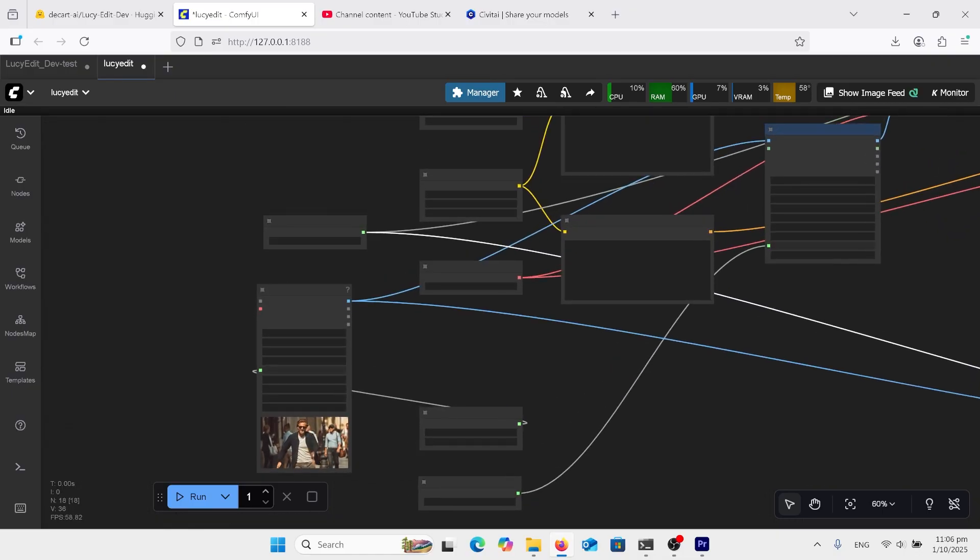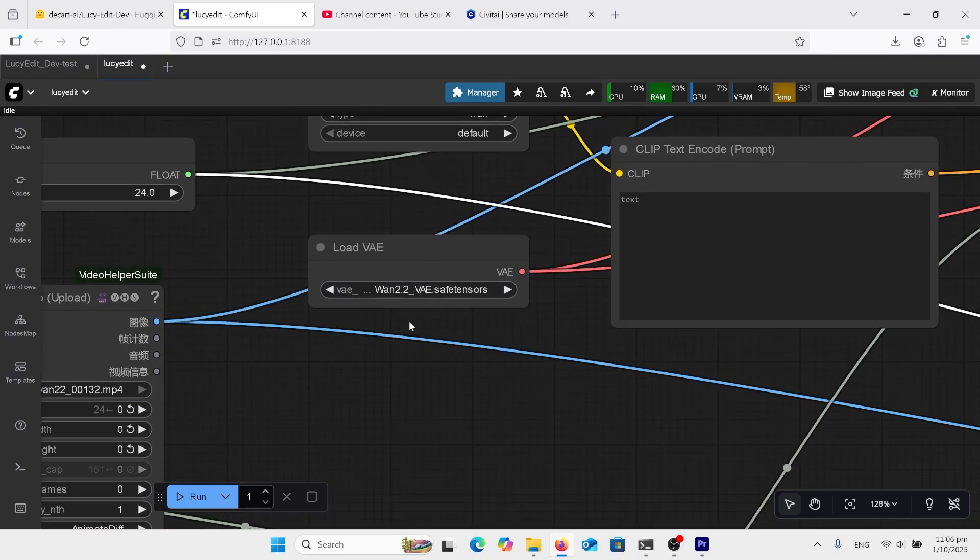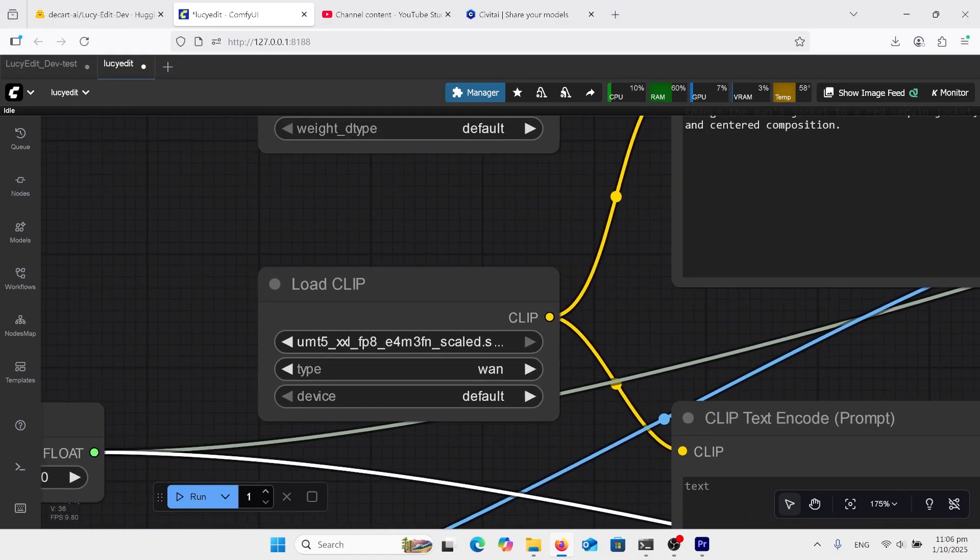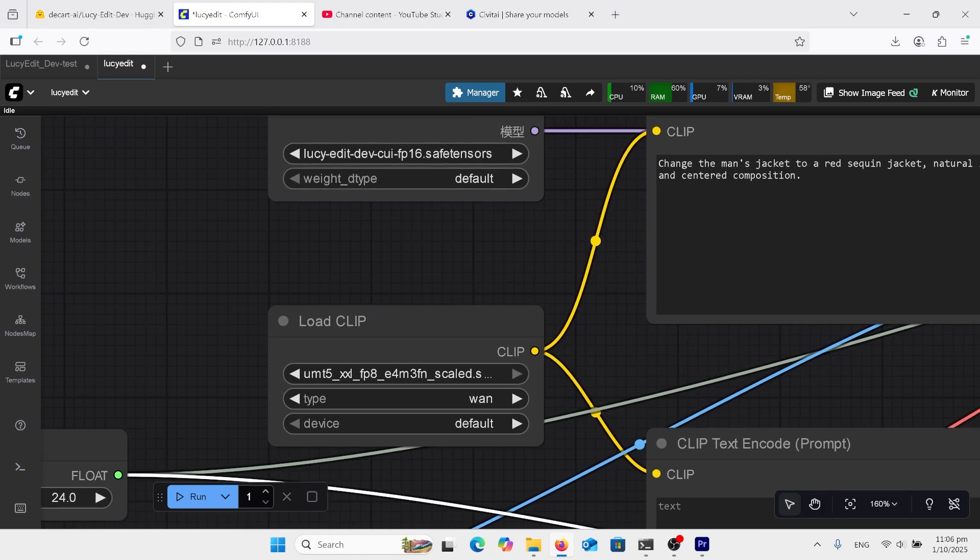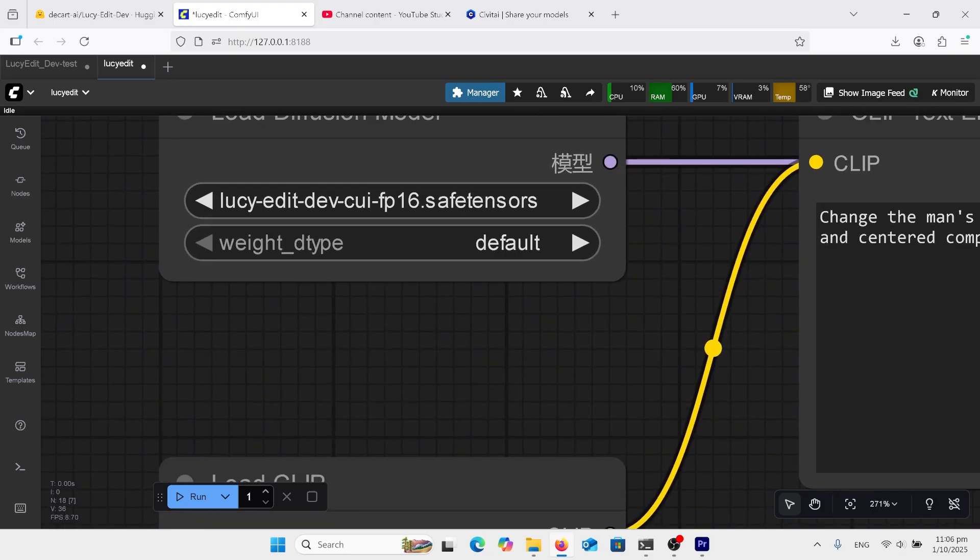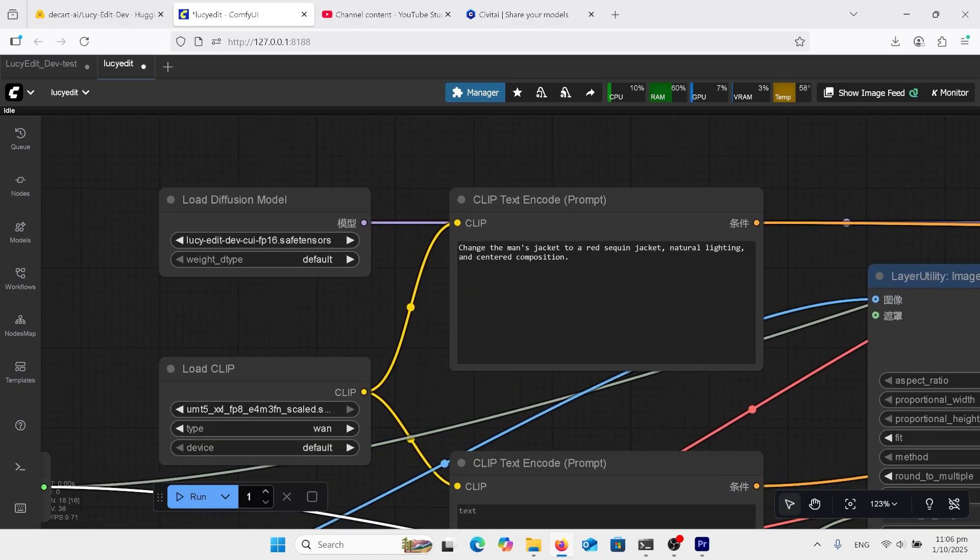Coming over here, you need the WAN 2.2 VAE, not 2.1. Your normal UMT5 XXL FP8, but this time I'm using the FP16 SafeTensor. Now this isn't as big as the other files, right? This is only 10GB for the FP16. And that's what you'll need for the better quality.